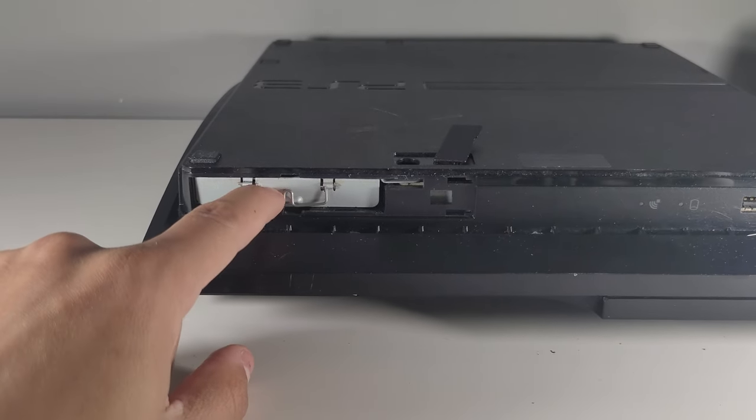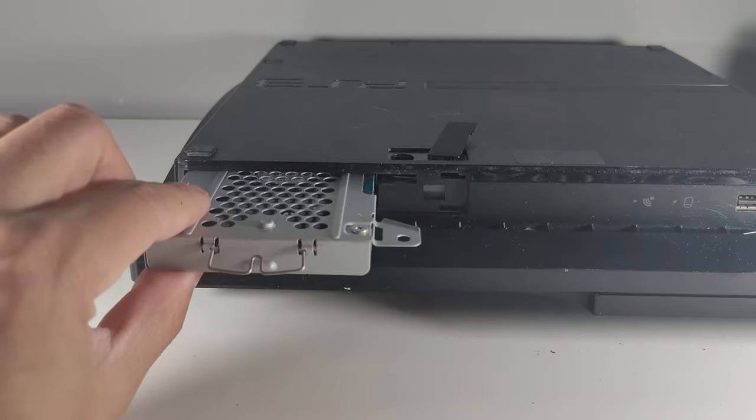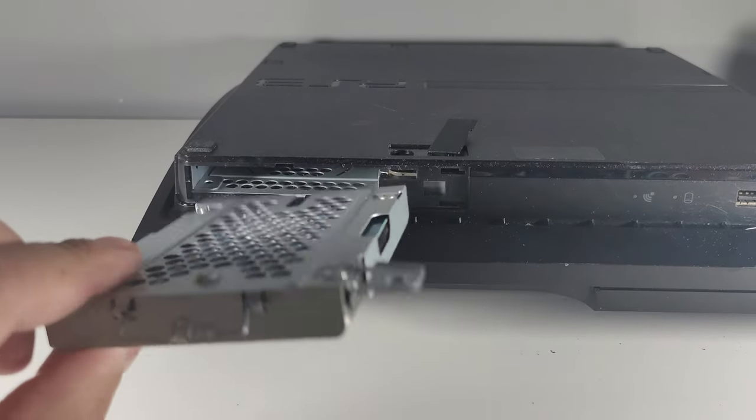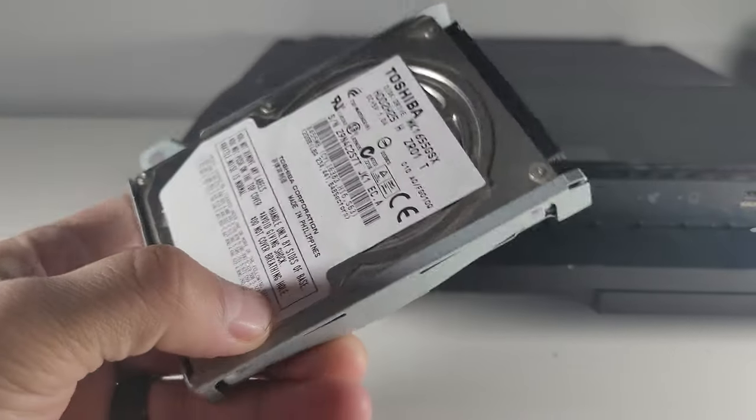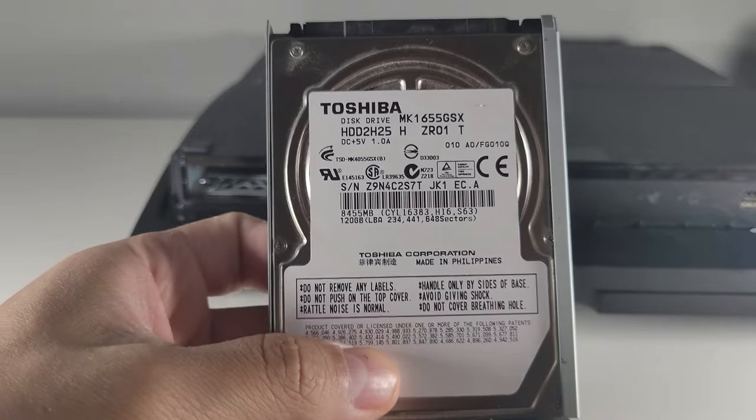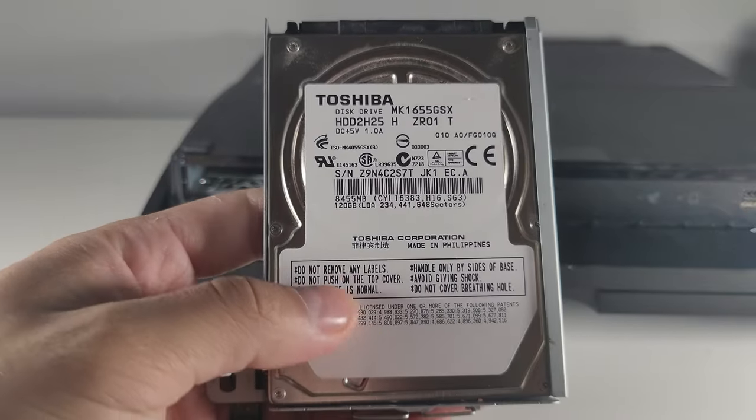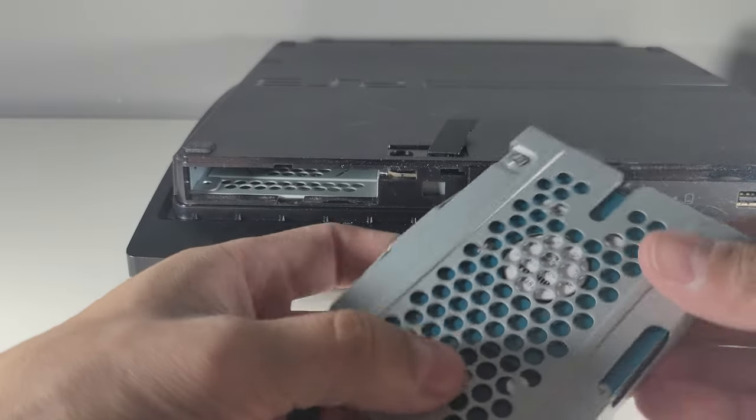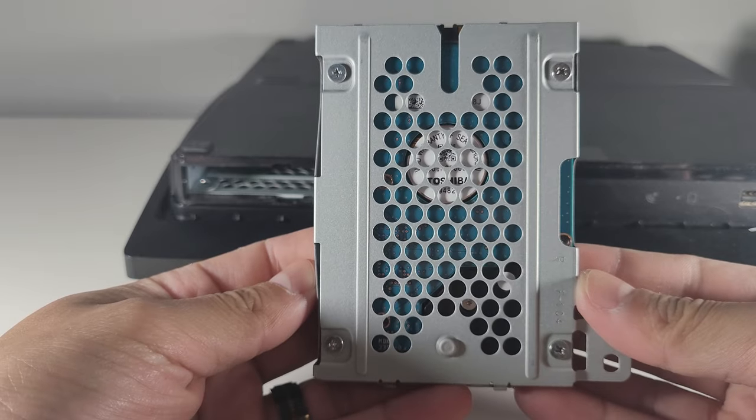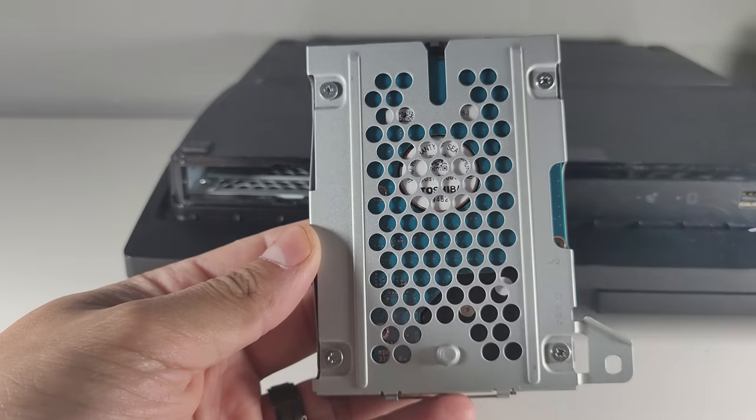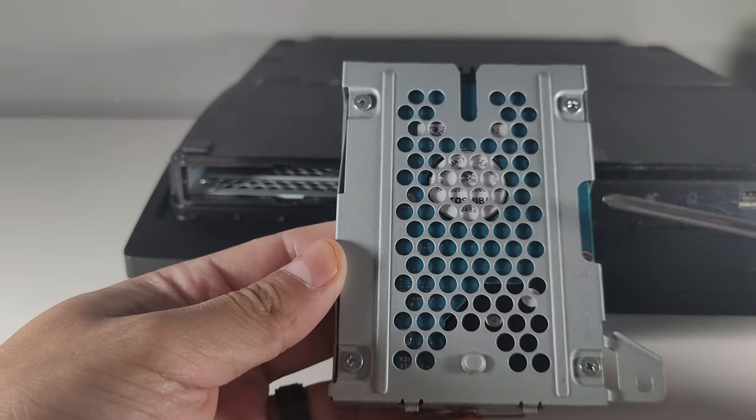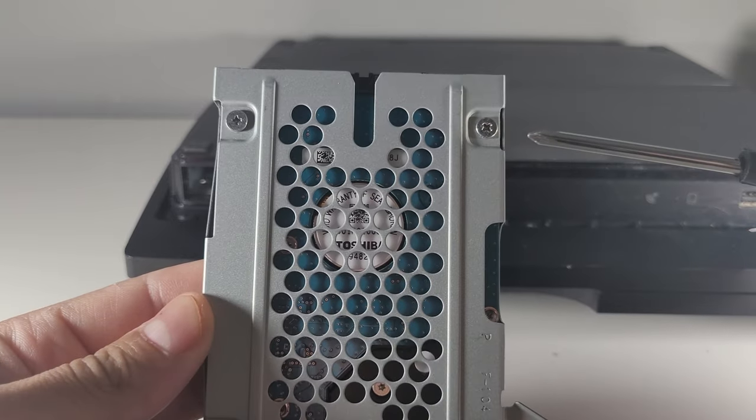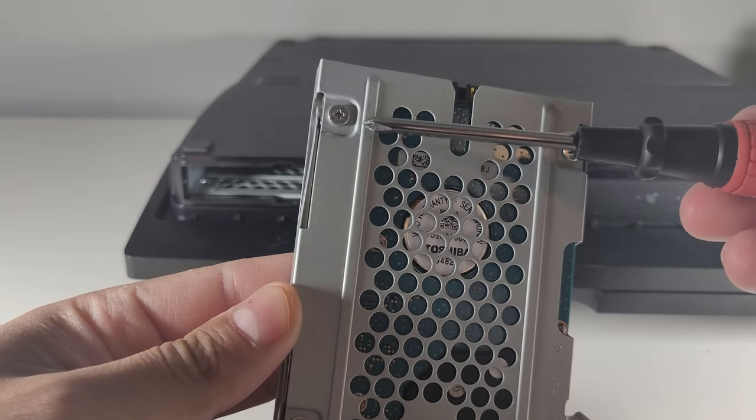You can use the latch on the hard drive caddy to pull the entire storage device out. And on the back of the caddy you will find four screws - go ahead and unscrew those and you'll be able to remove the hard drive from the caddy.